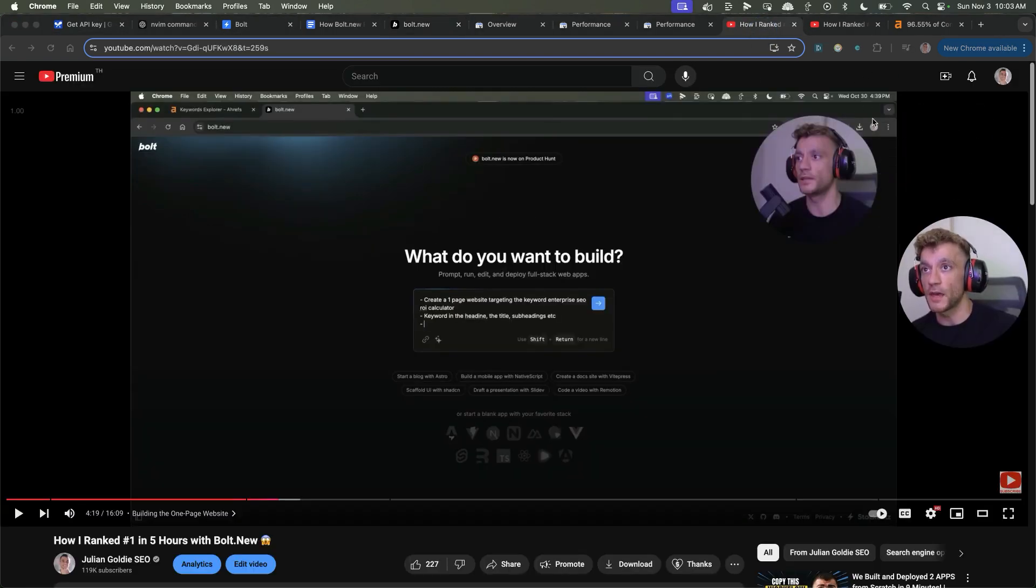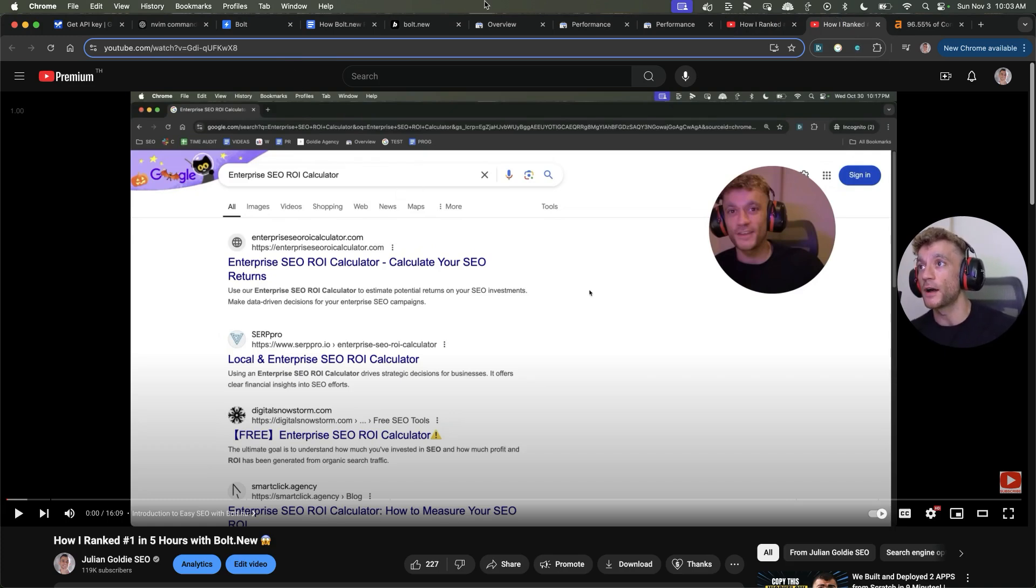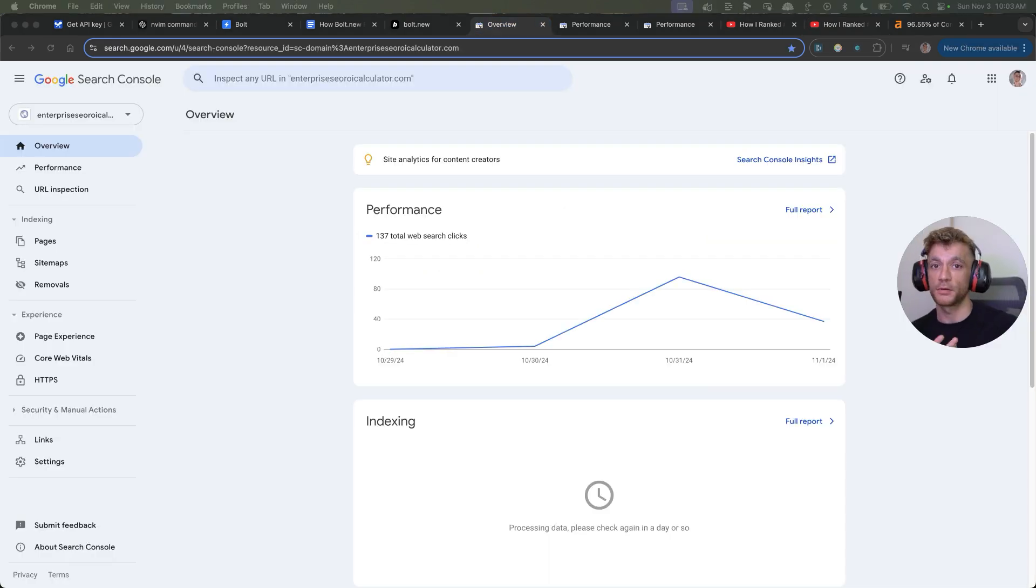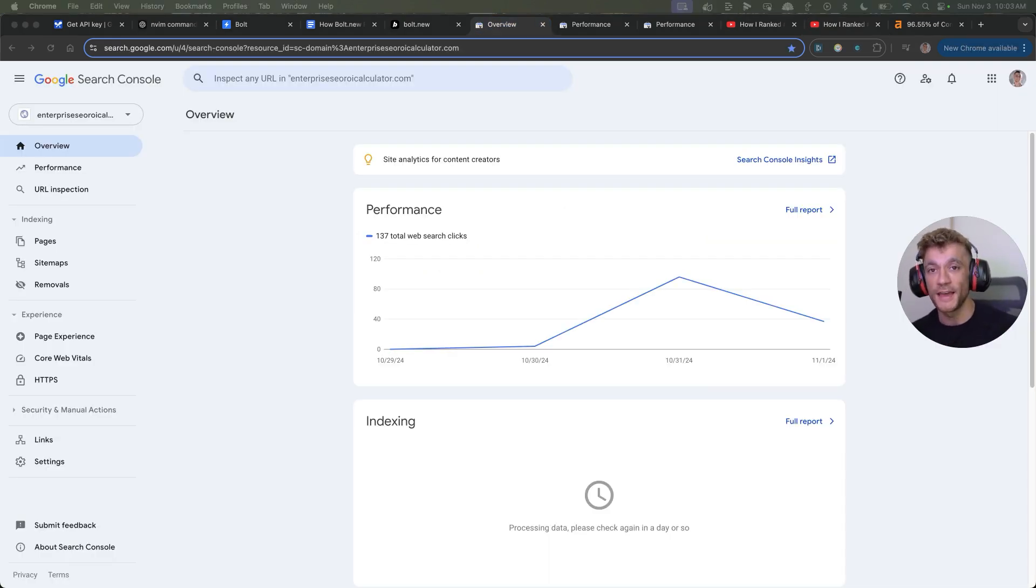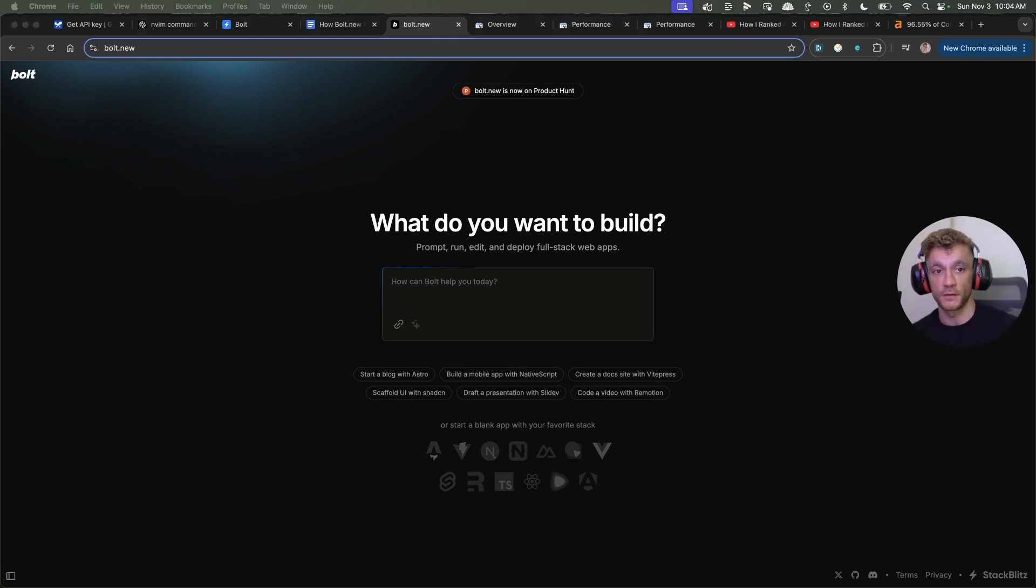So 4:39 PM, we set it up and 10:17 PM, it was ranking number one. Absolutely wild if you ask me. Plus, I'll break down the whole process into a step-by-step SOP. And I'm going to show you a new version of Bolt.new that I don't think anyone else watching this will have accessed just yet.